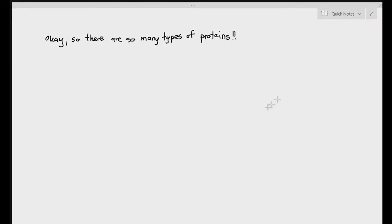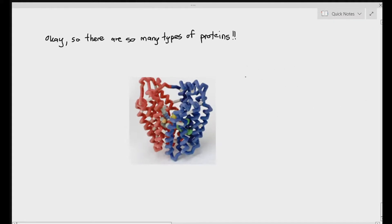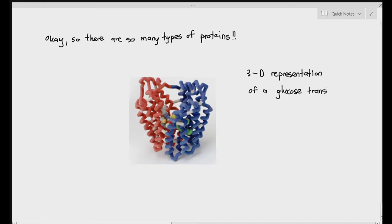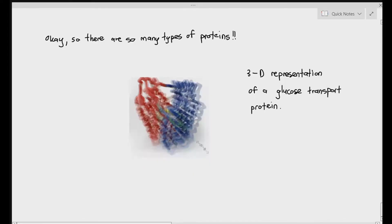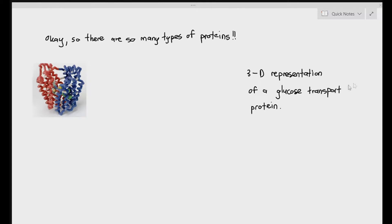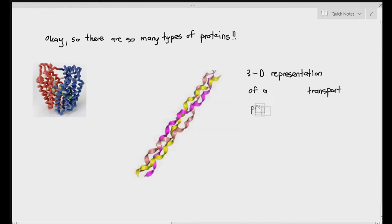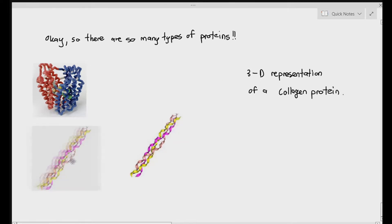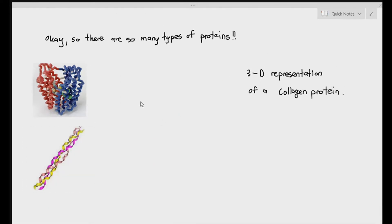We have different types of proteins — I'm going to give you four that you should know, and I'm going to show you how they look. Here you have a three-dimensional representation of a glucose transport protein. The function of this protein is to transport glucose molecules across the cell membrane. I'm also going to show you something known as collagen — a protein found in your tendons, blood vessels, and skin to provide strength.